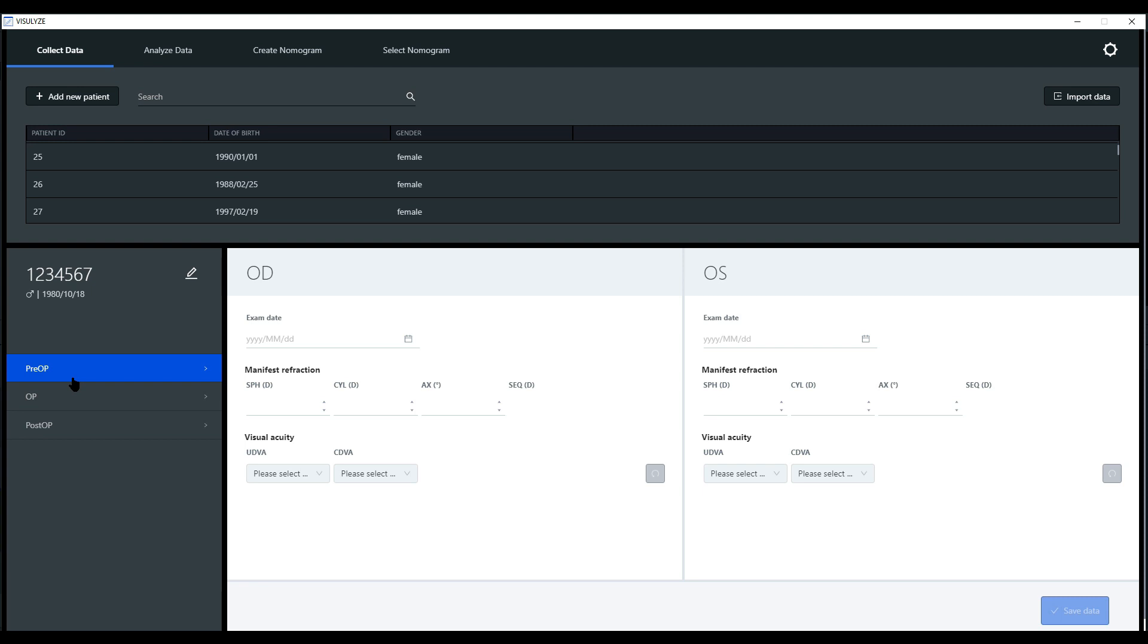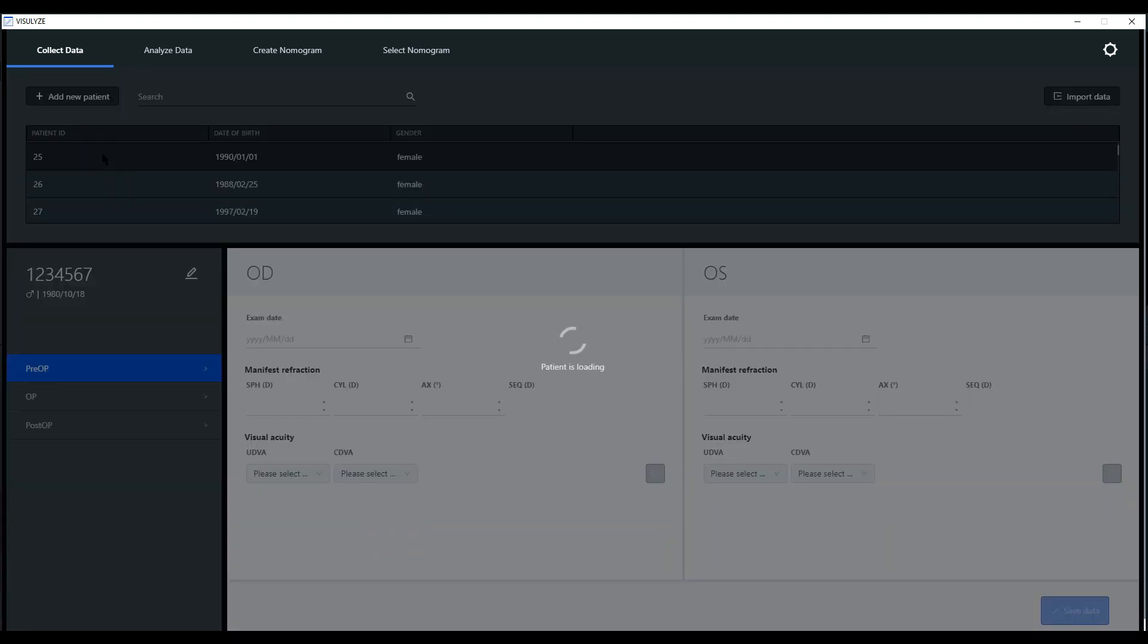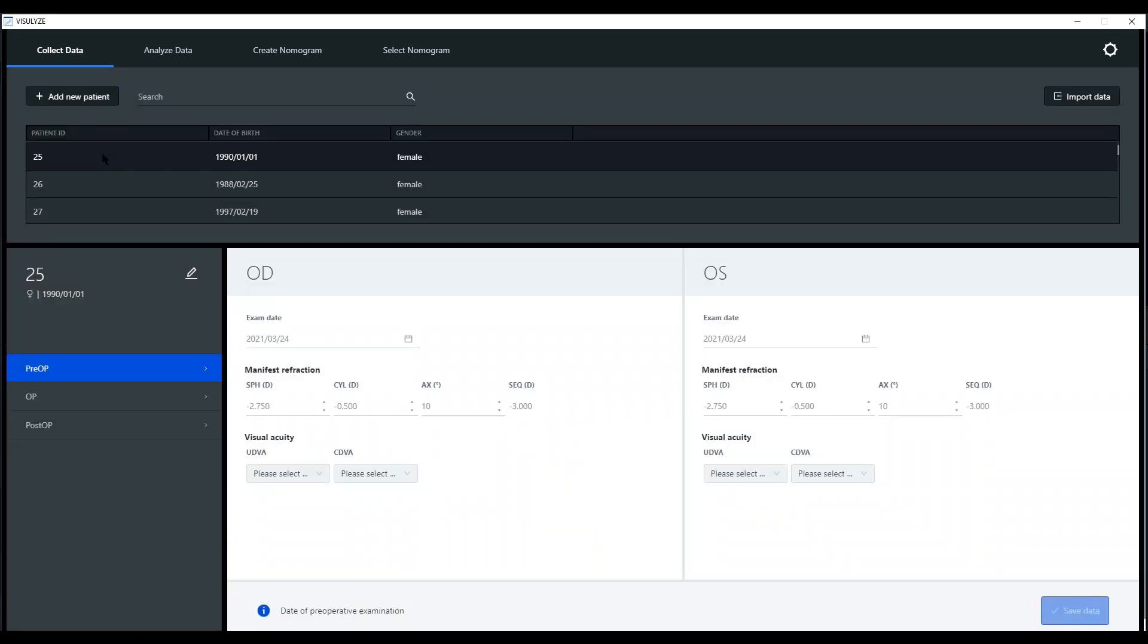Let's have a look at an existing patient record. What data do we need?